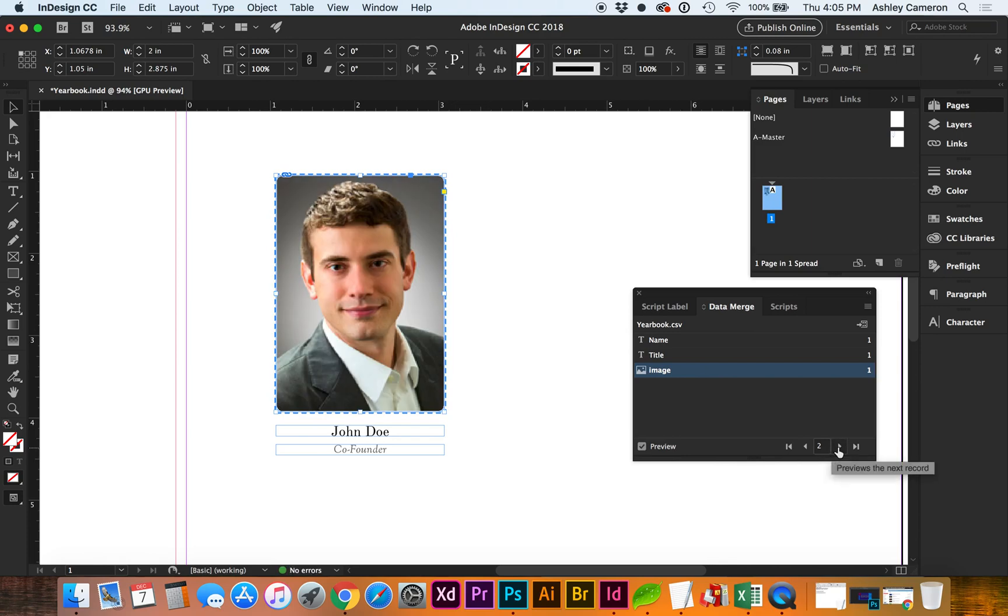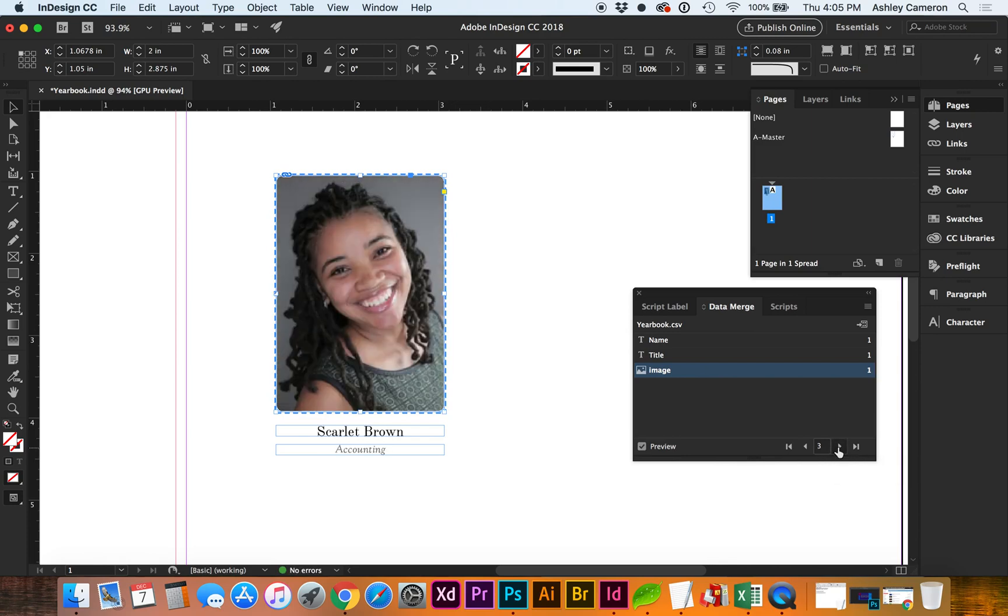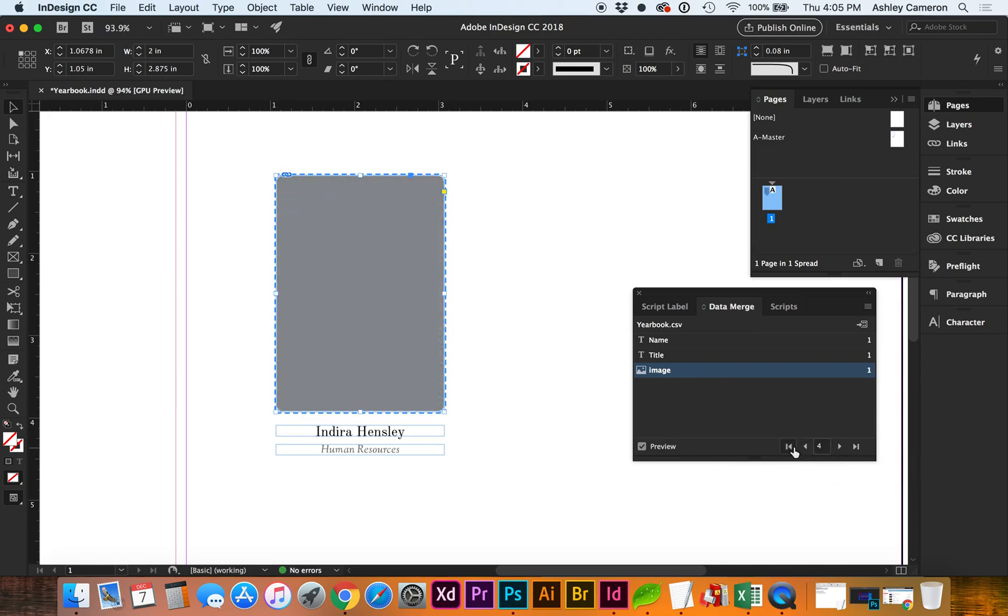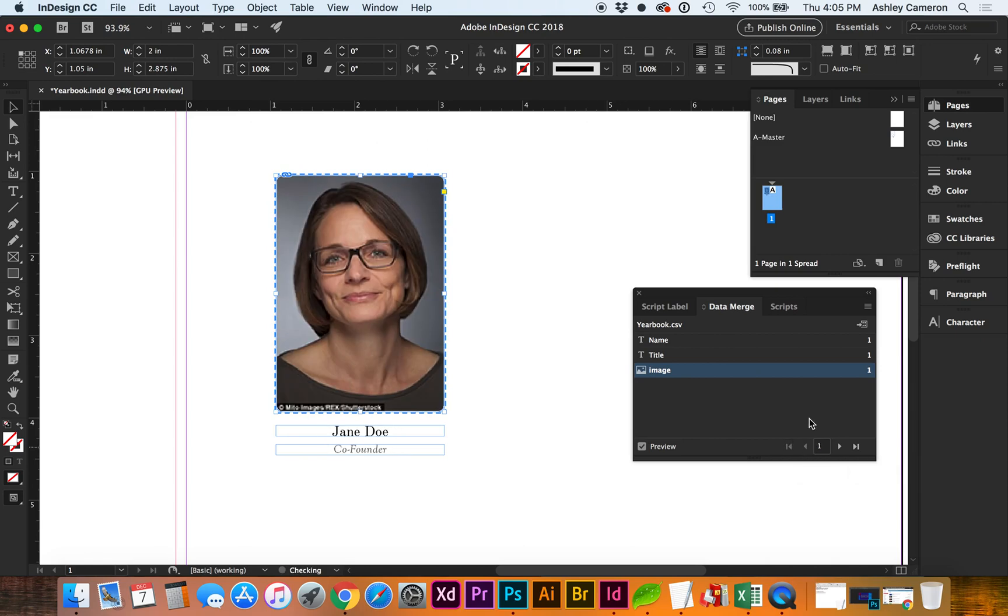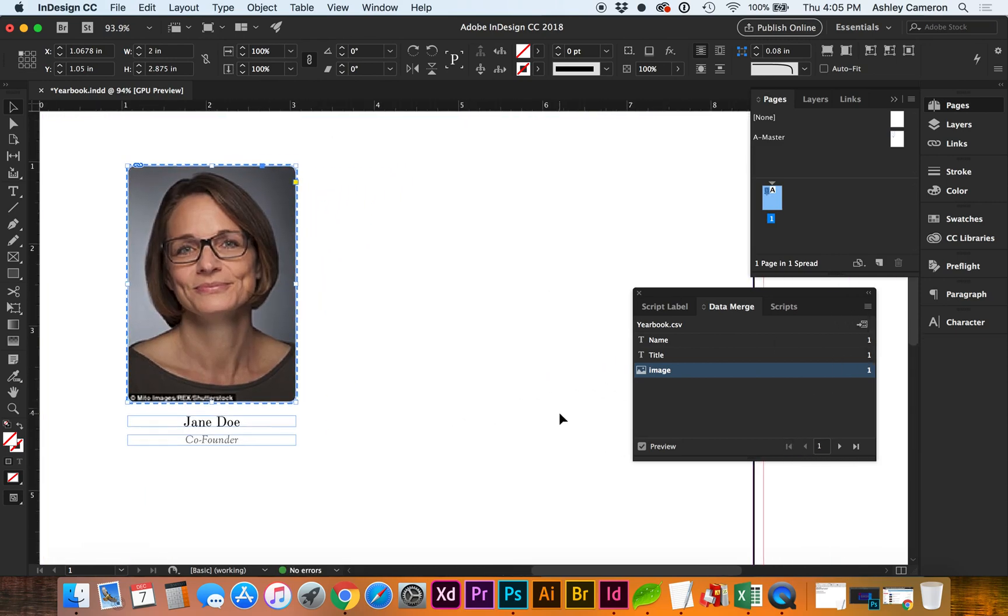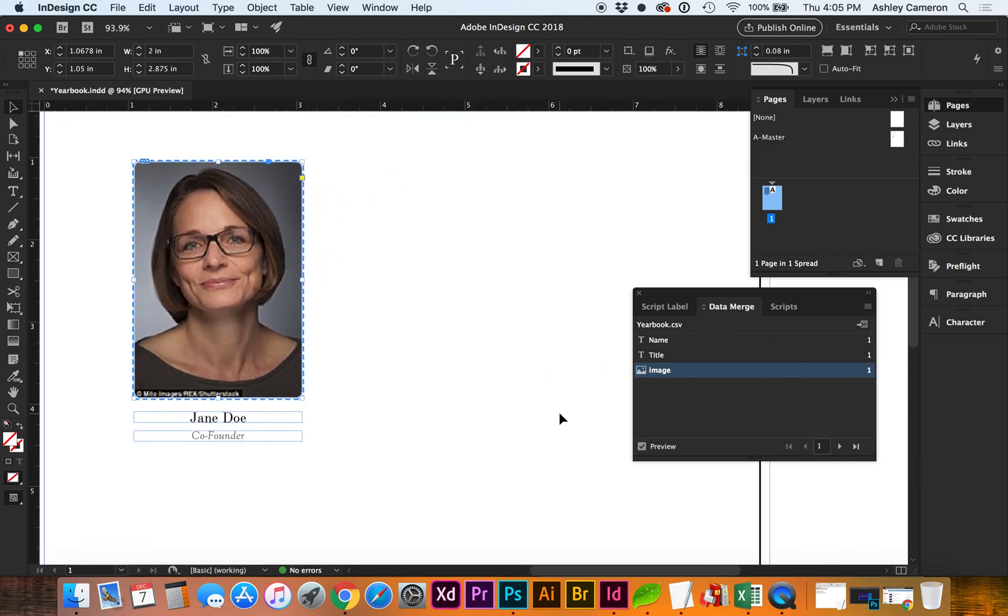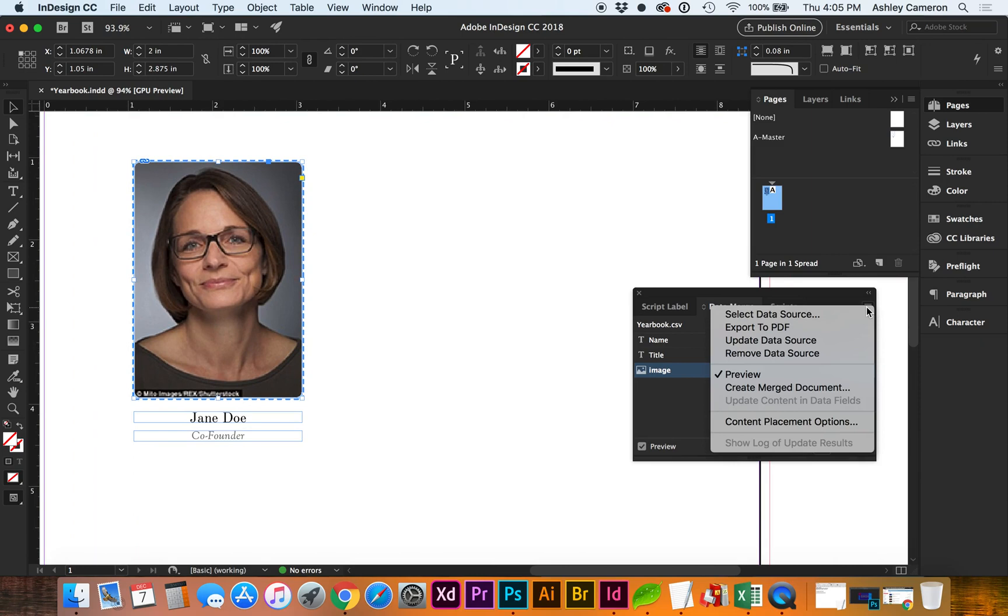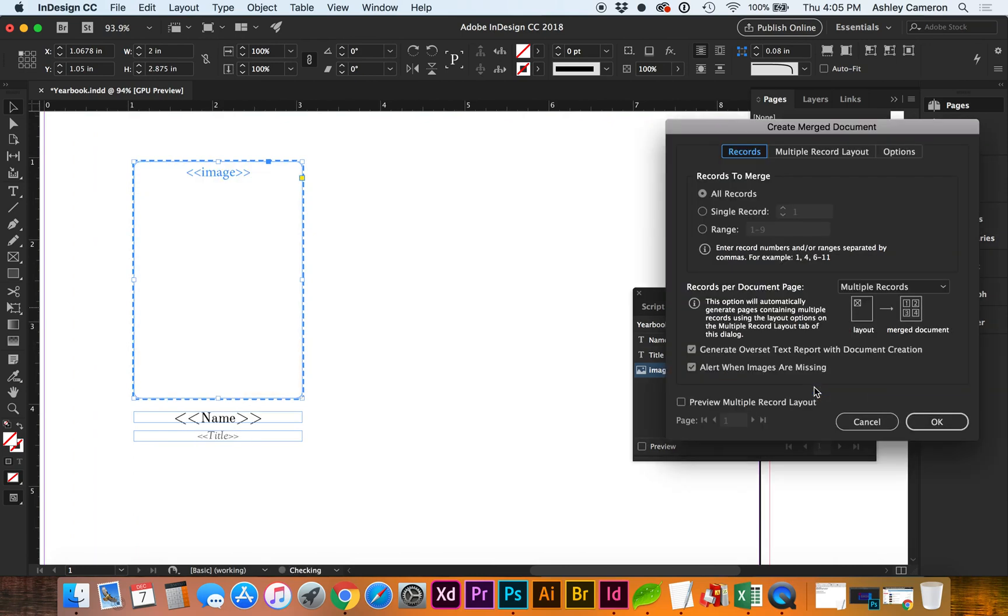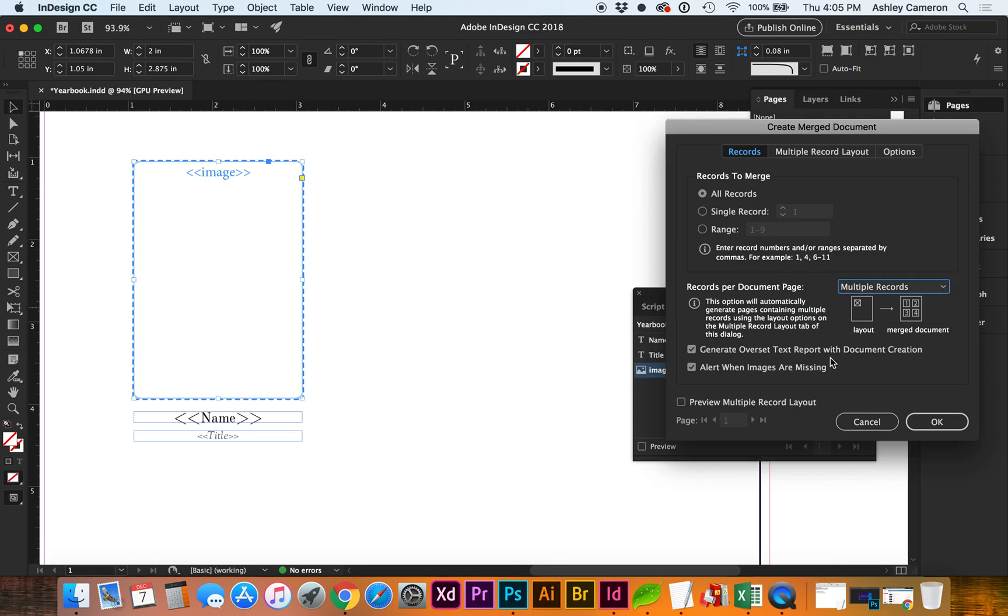Now let's look at how to make this a grid format. Go back to the flyout and select Create Merge Document. We're going to want all records, and we're going to do multiple records on a page.